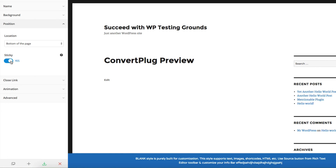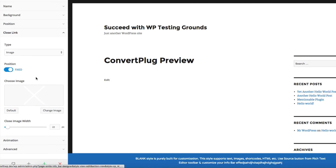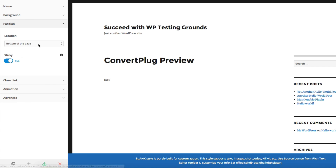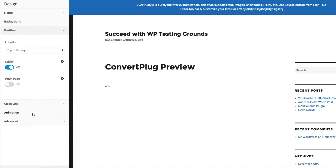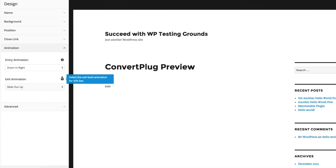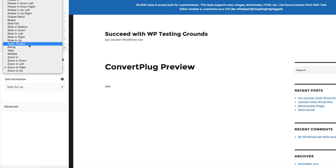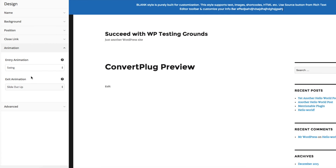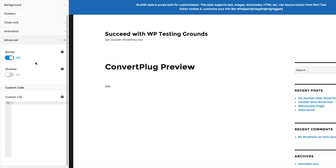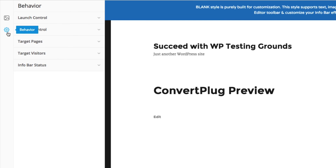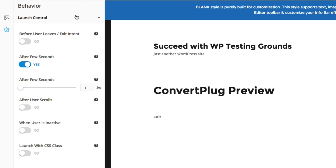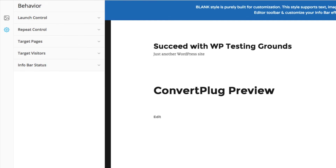You can make it sticky so it always sticks as you scroll, or change that behavior. You can edit the close link, and there are animation options — it can zoom in from the right, swing in — to get your visitor's attention. There are also advanced settings, and the same controls as the modal pop-ups: behavior, launch control, repeat control, targeting specific pages and visitors, and changing the status. It's really full-featured, and I've really come to love this plugin — I've tried dozens of them.